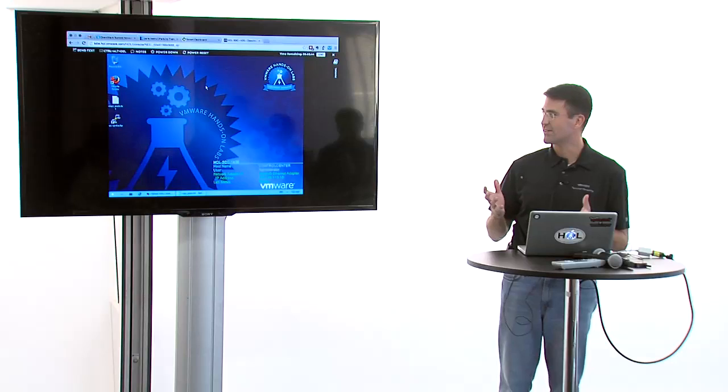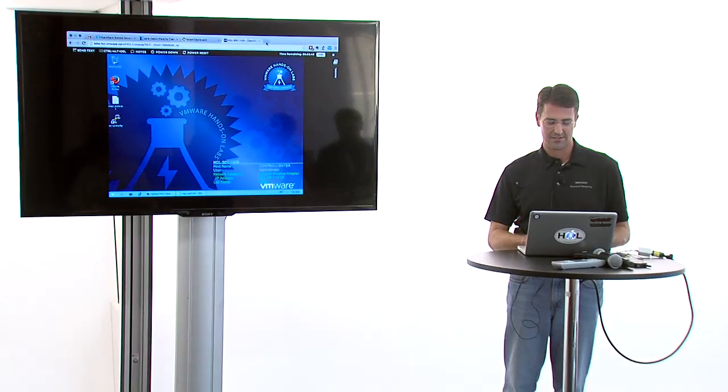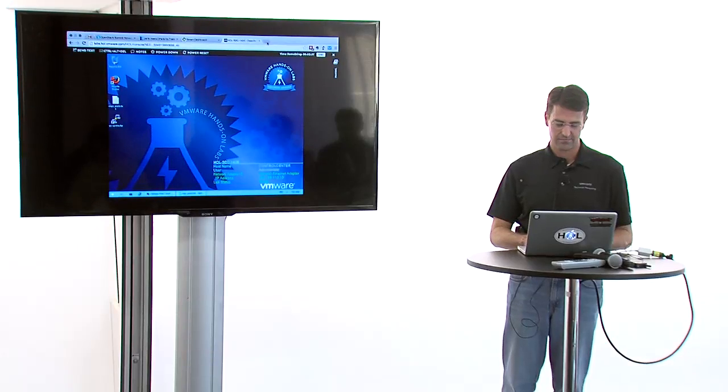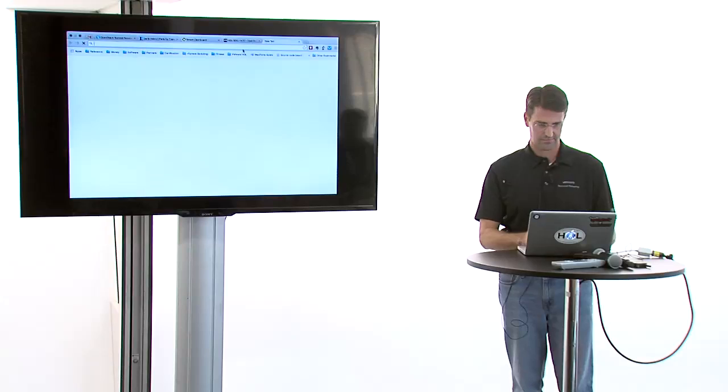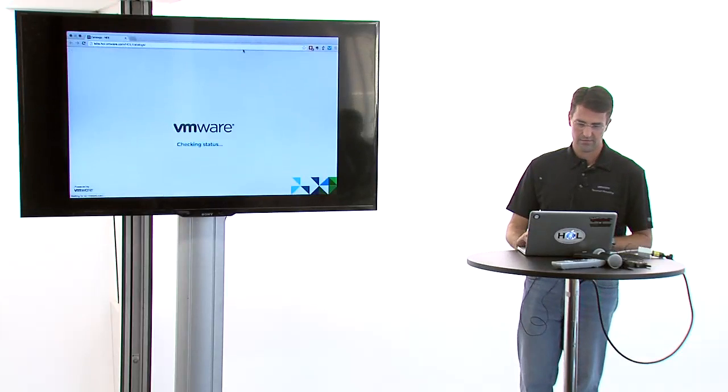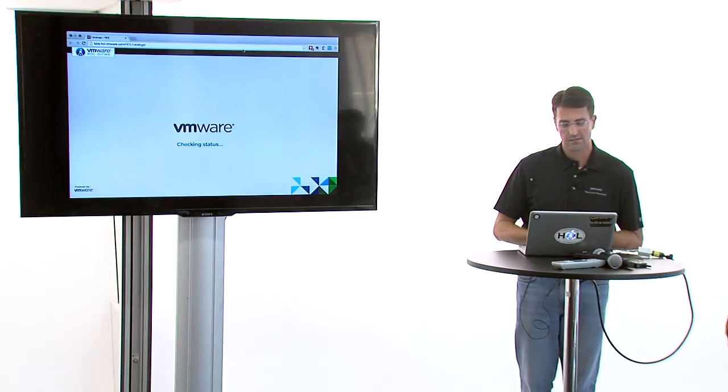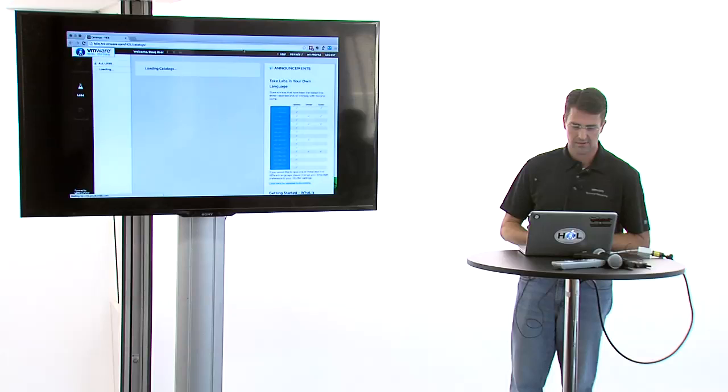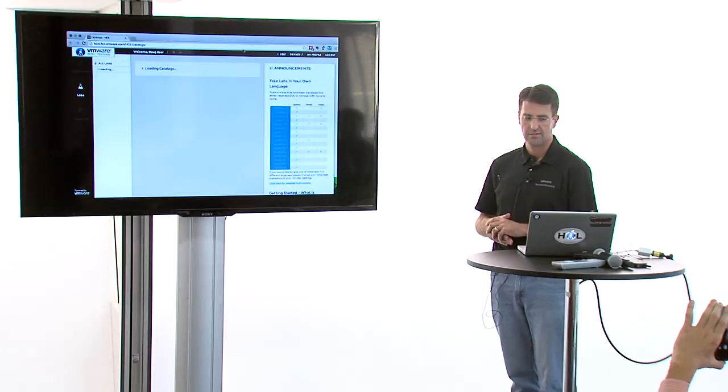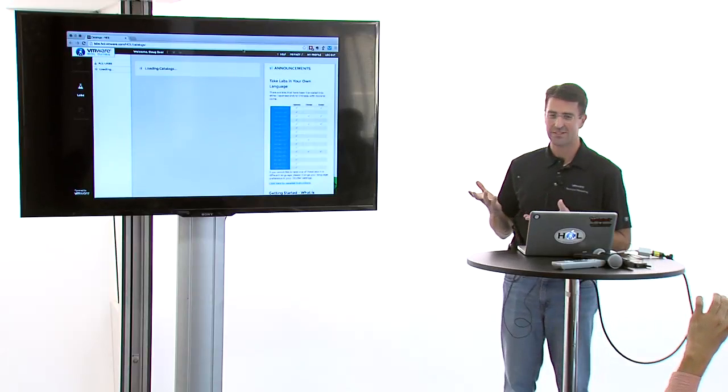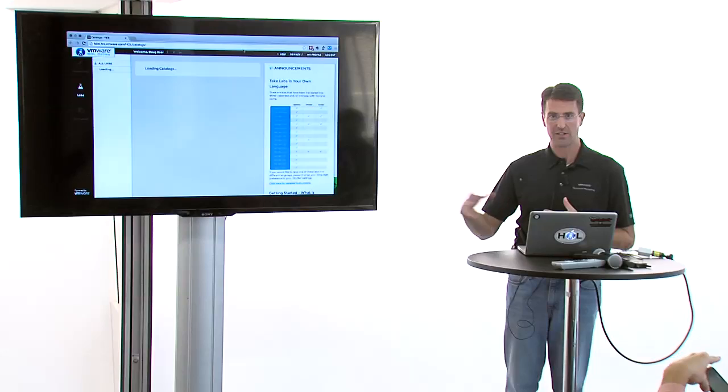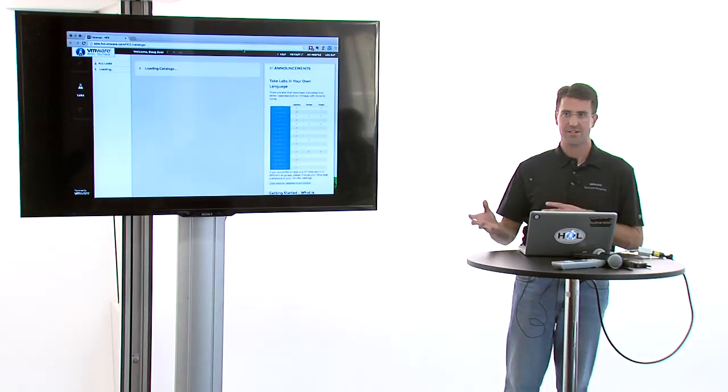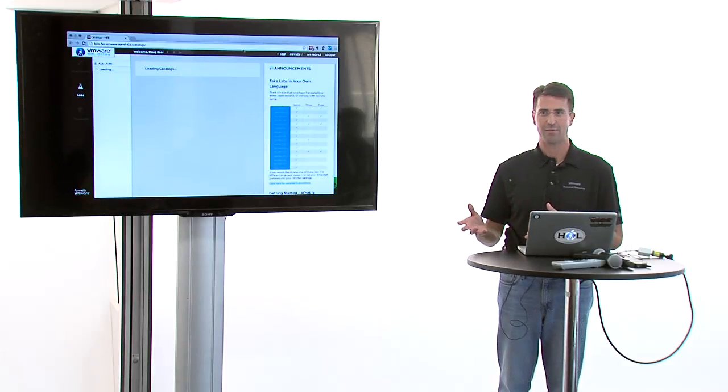What you have is a lab portal. It's going to be a little sluggish based on the Wi-Fi. Basically it gives you a list of all of the labs that we have in our catalog that you can deploy and take. These are live running environments, not simulations.